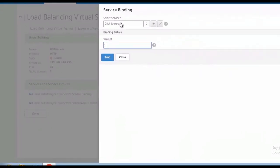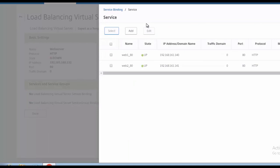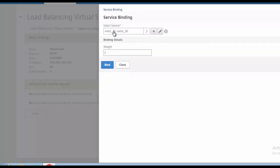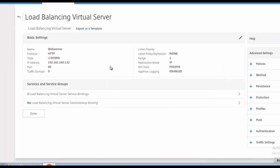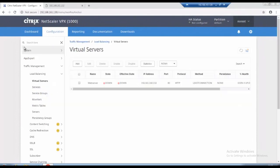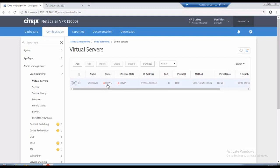And select service, click on this arrow mark. So we can add one by one or you can select here and click on select so all the two web server and services will be added, click on bind. Go back so till the virtual server is done so we will wait for one or two minutes.